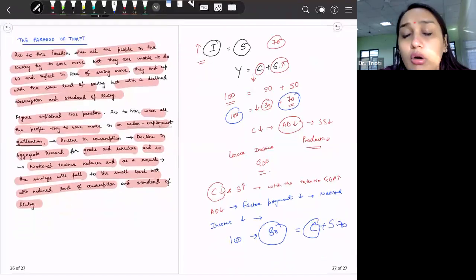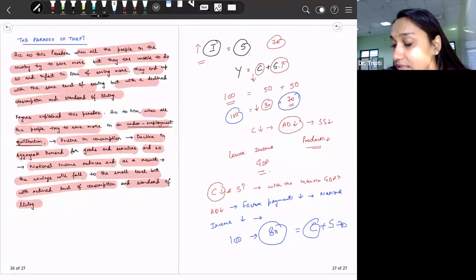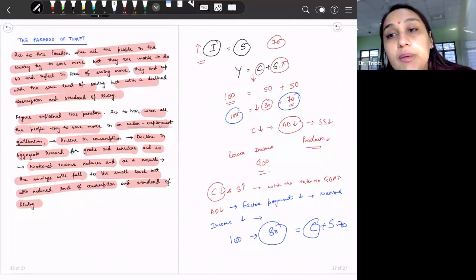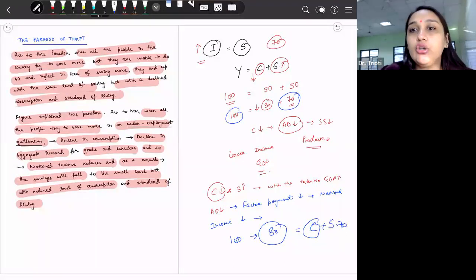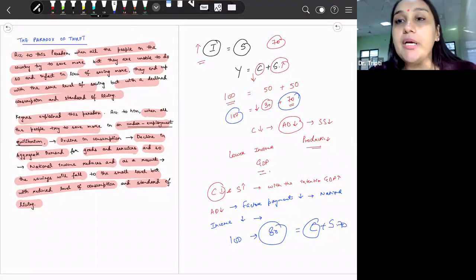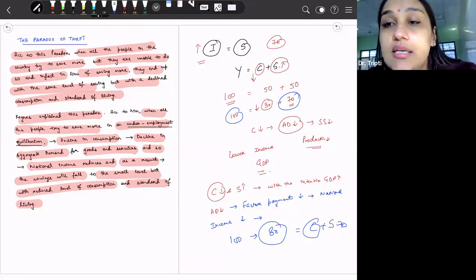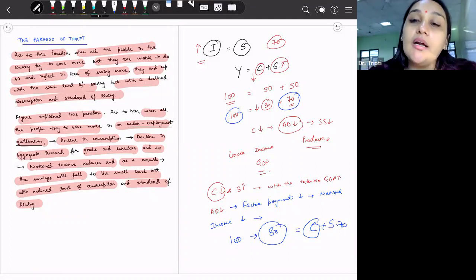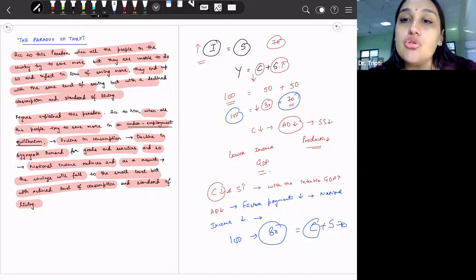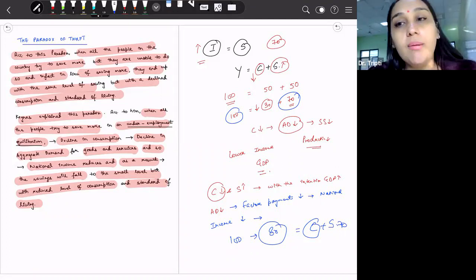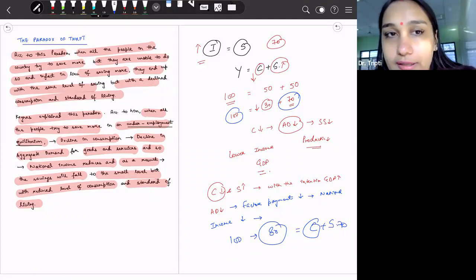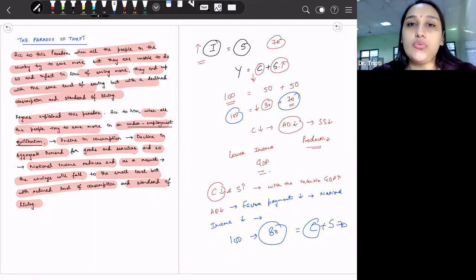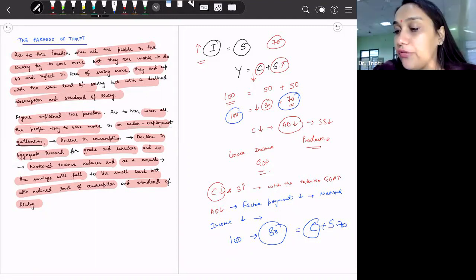So this is not exactly a consumption theory, but it is associated with the consumption topic, because it tells us that if our consumption is reduced, then our national income will also reduce. So this was the paradox of thrift.